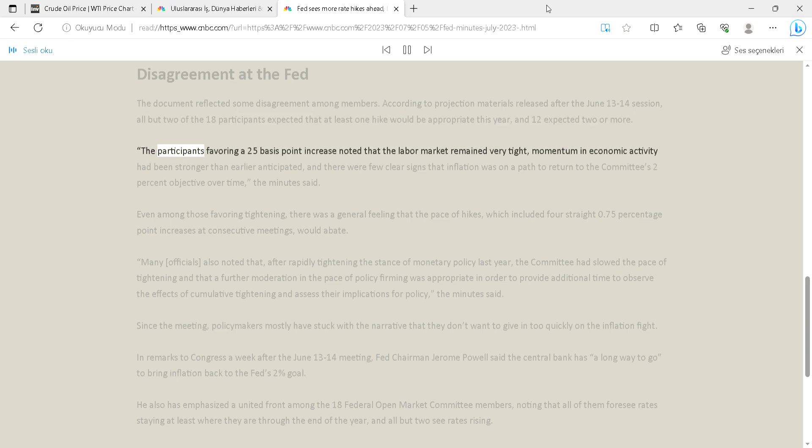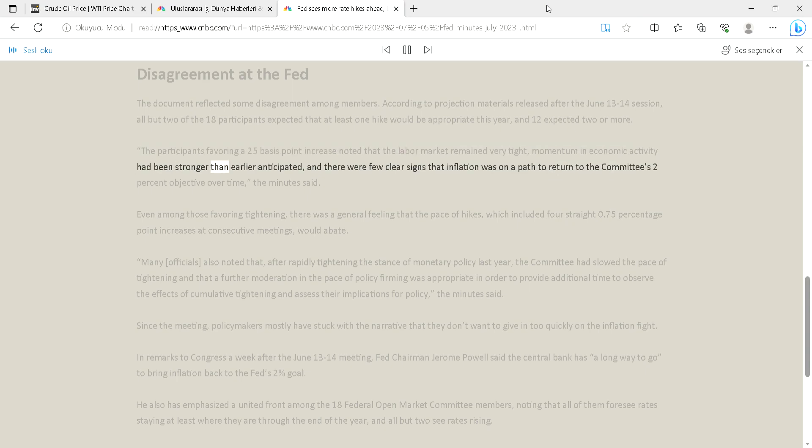The participants favoring a 25 basis point increase noted that the labor market remained very tight, momentum in economic activity had been stronger than earlier anticipated, and there were few clear signs that inflation was on a path to return to the committee's two percent objective over time, the minutes said.